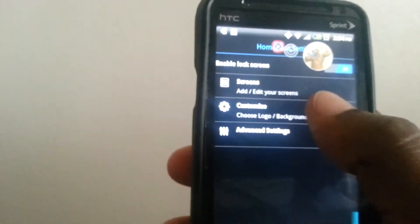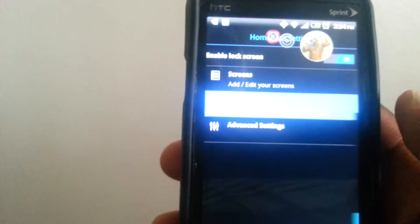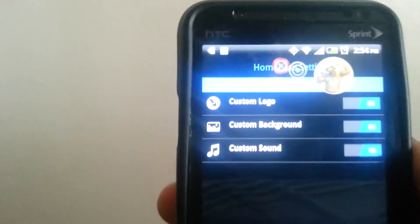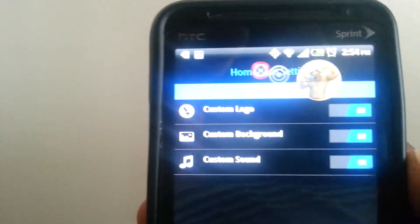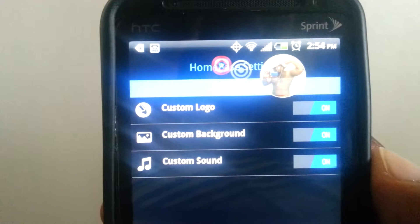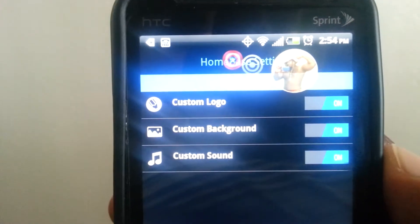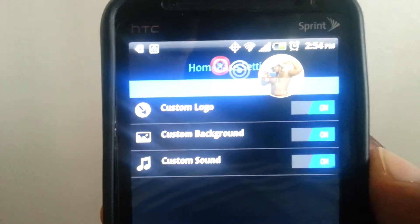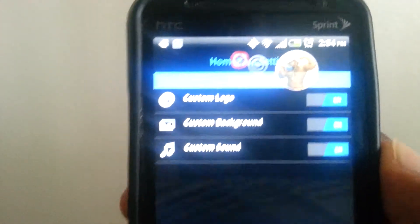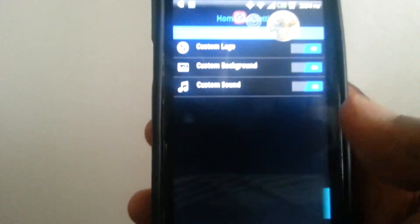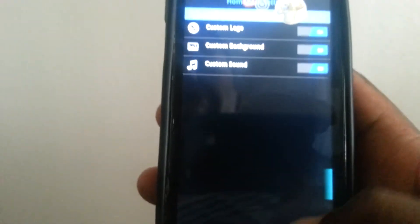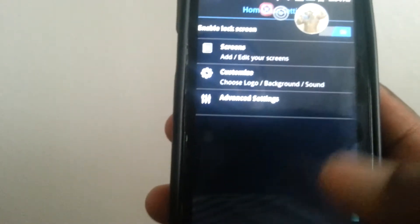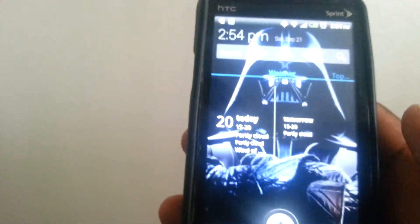If I go back, we can customize logo and background. One of the beauties of this, see what it says? Customize logo, customize background, customize sound. Meaning every time you turn your lock screen on, you can make a certain sound if that's what you desire, if that's what you want, if that's what you crave. So let's get out of that.